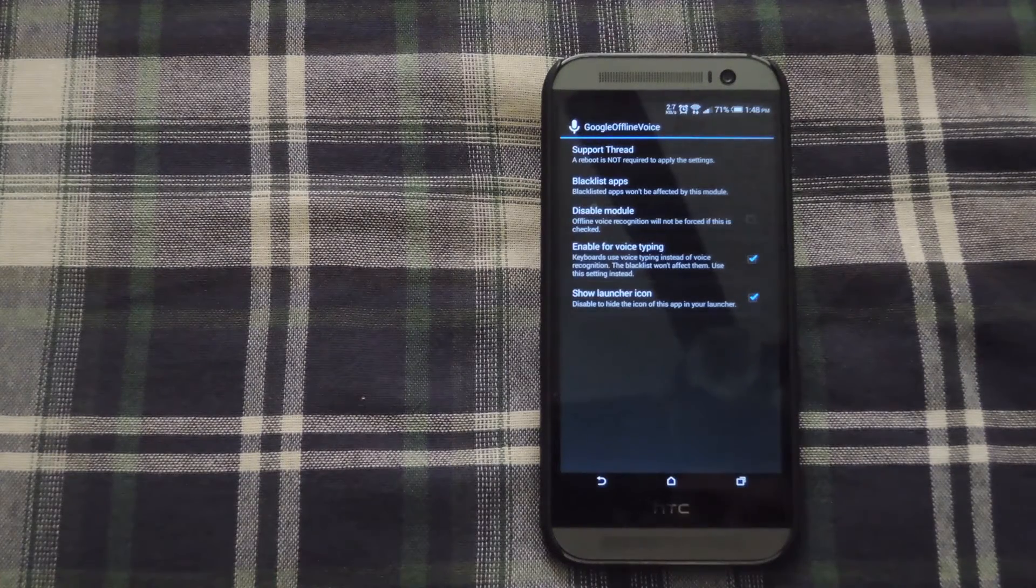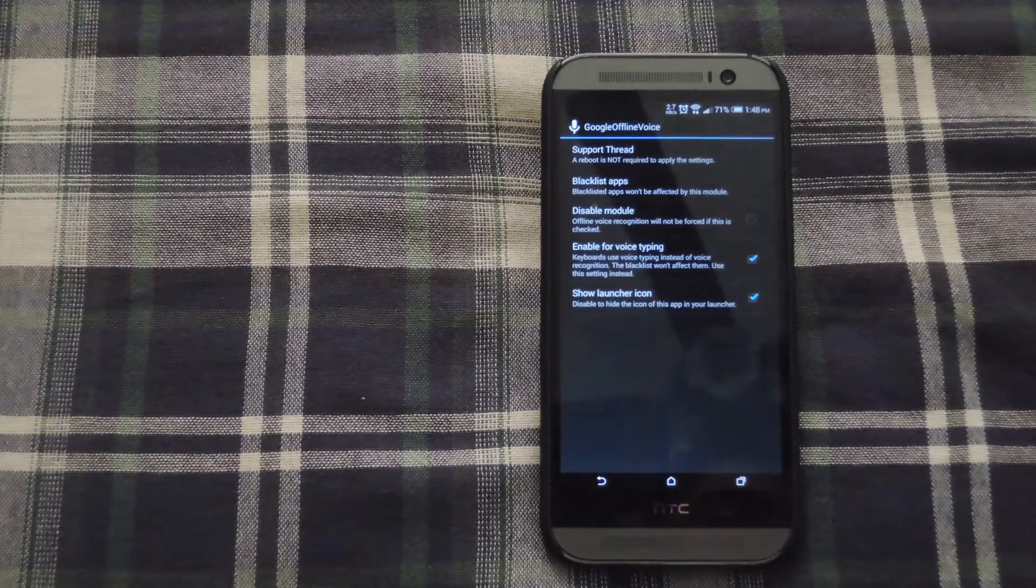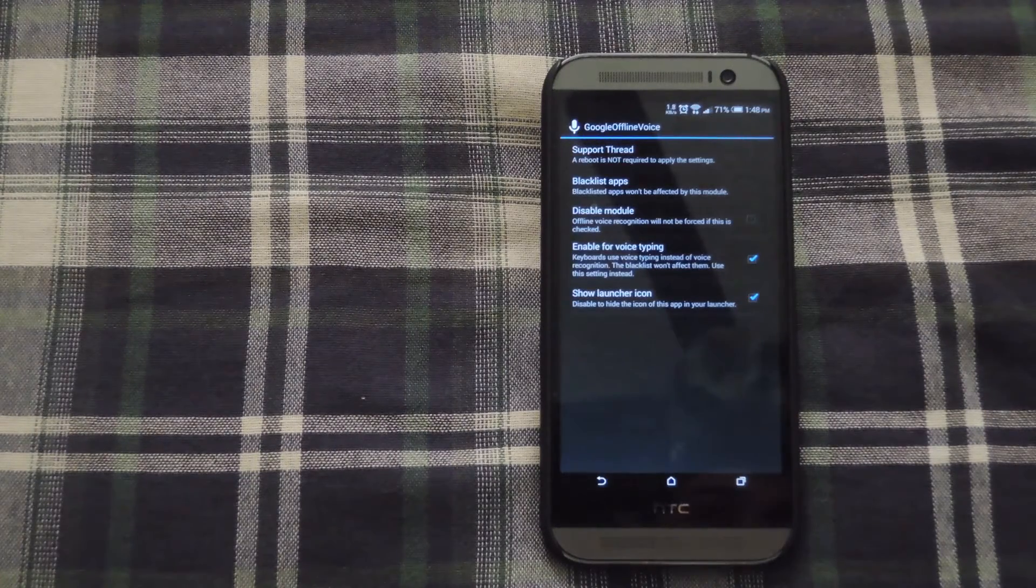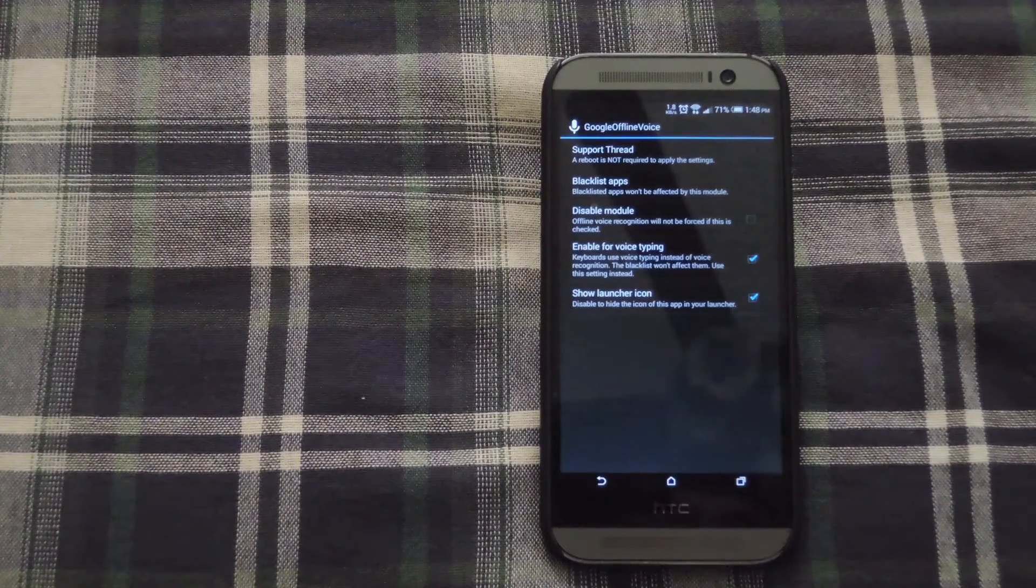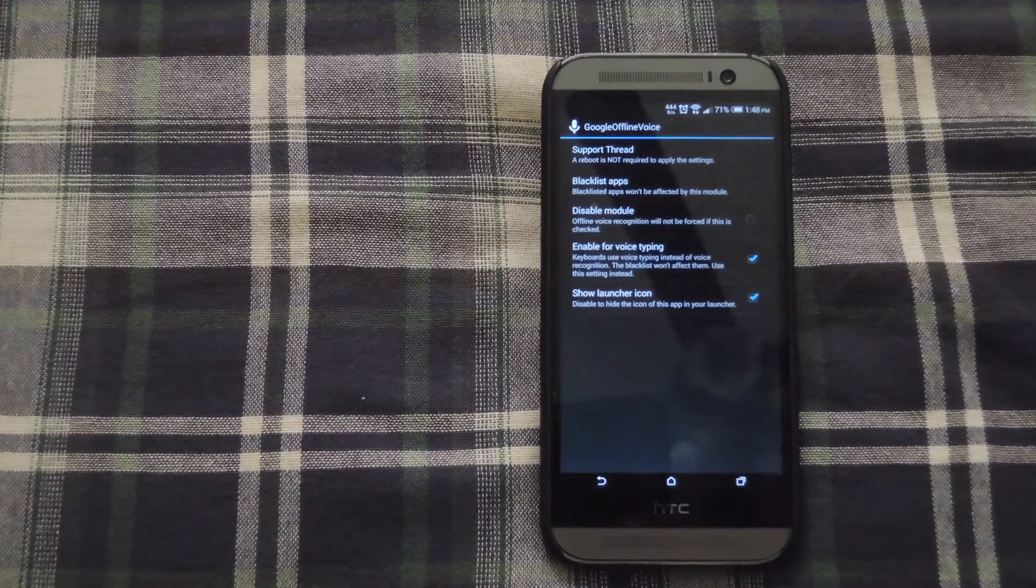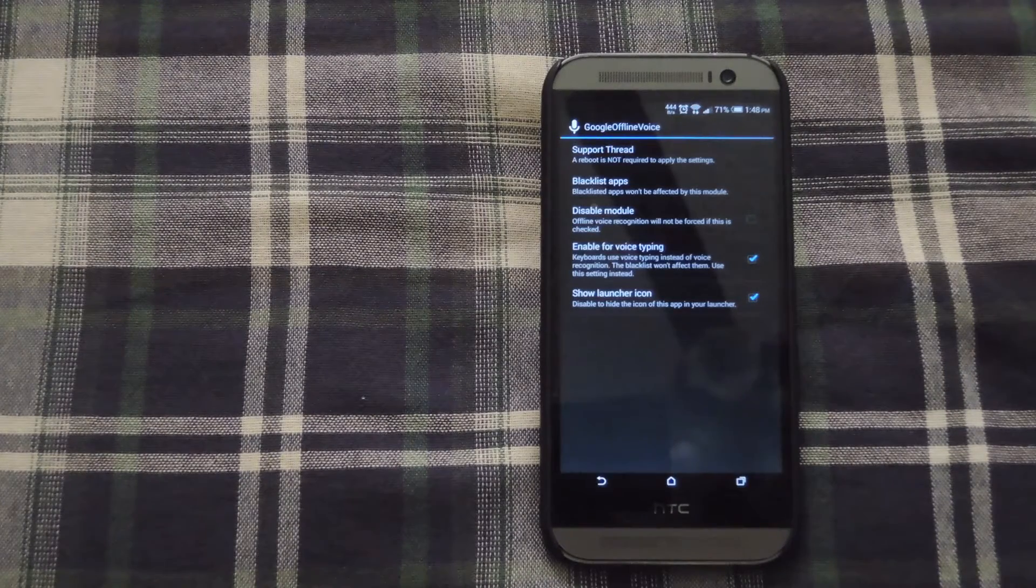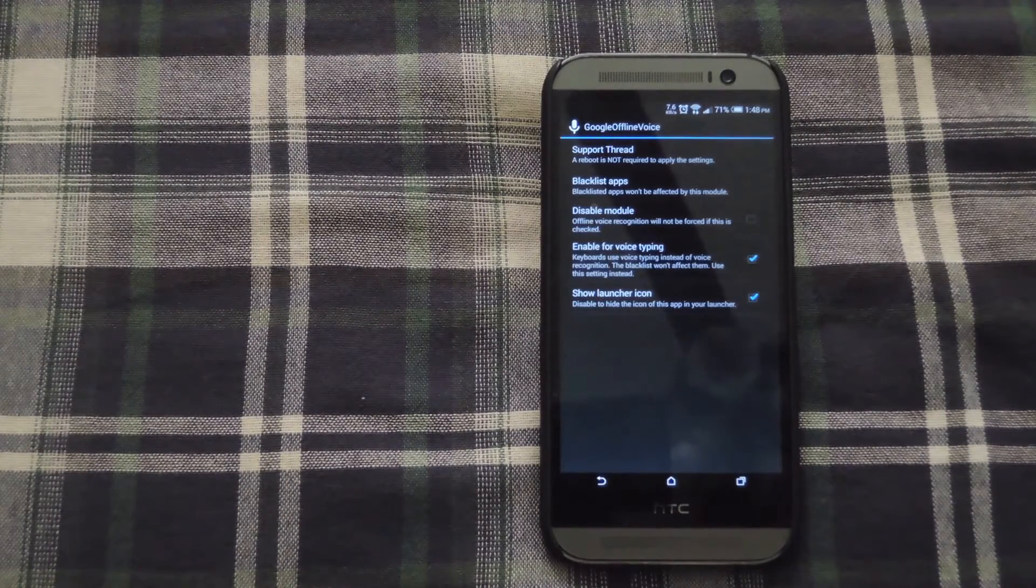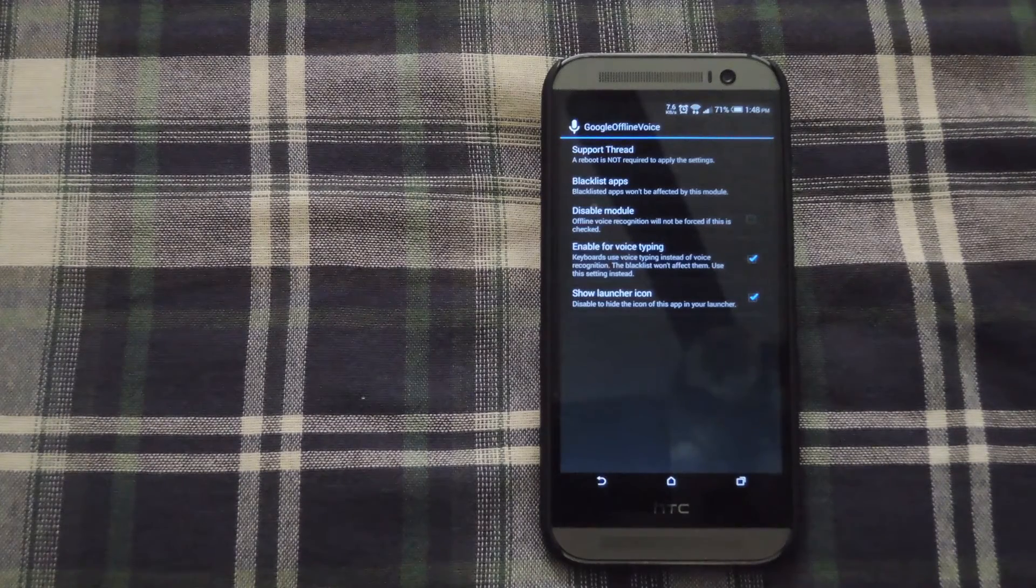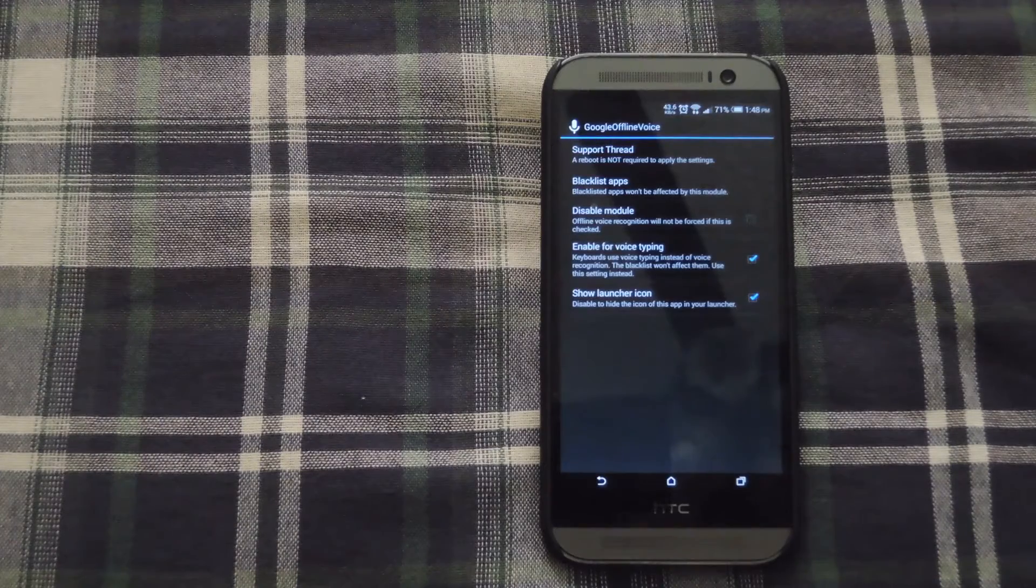Other than that, that's pretty much it. You could also show the launcher icon if you want. That just depends on your personal preference and how you have your phone set up.